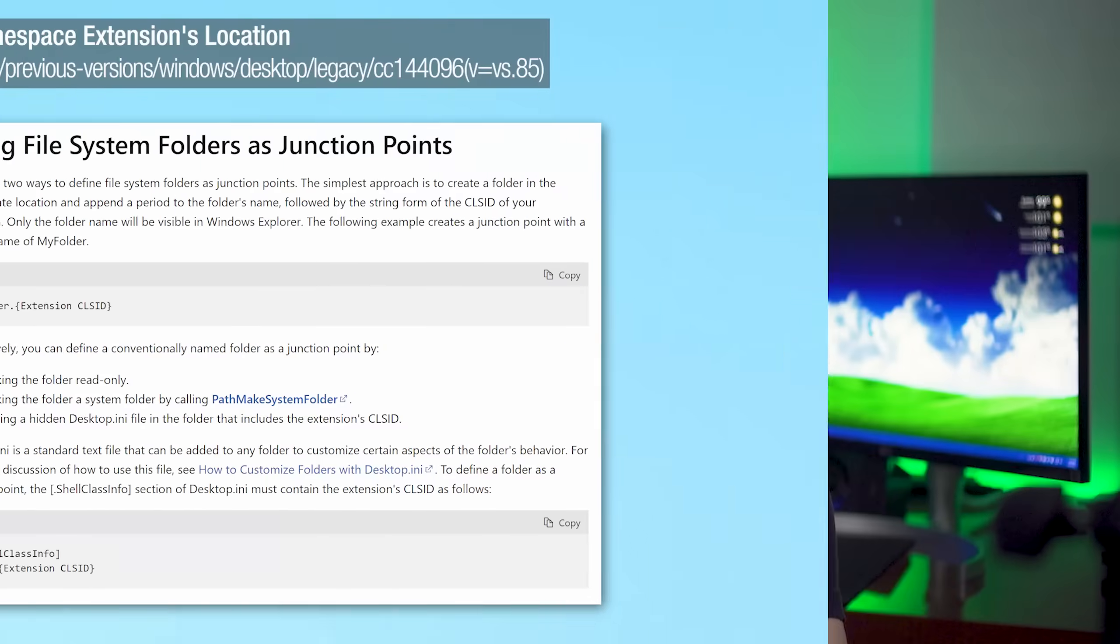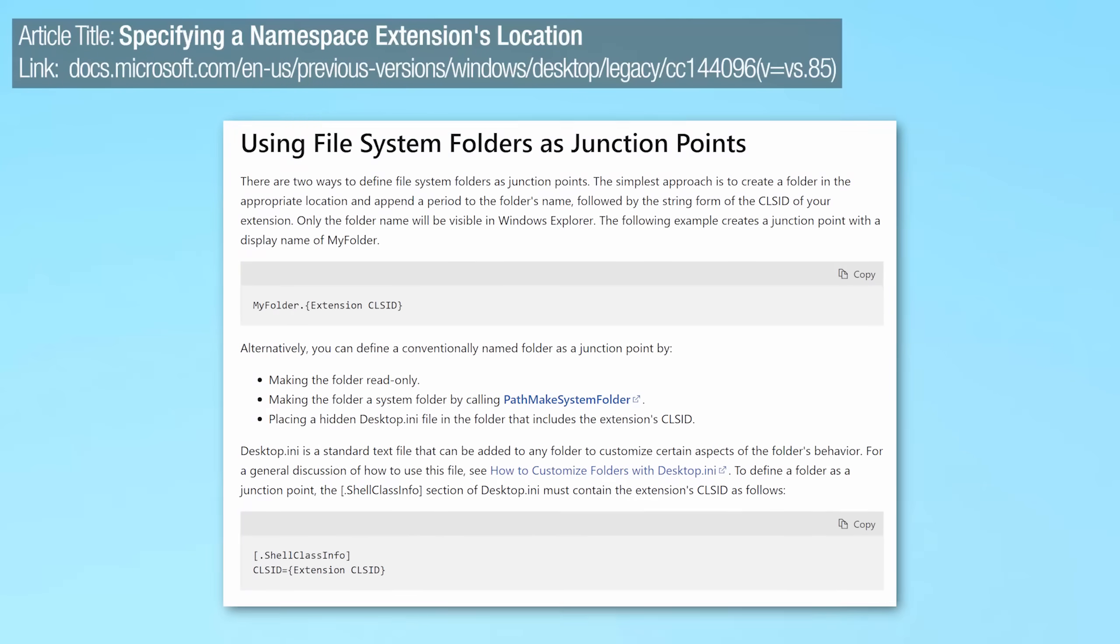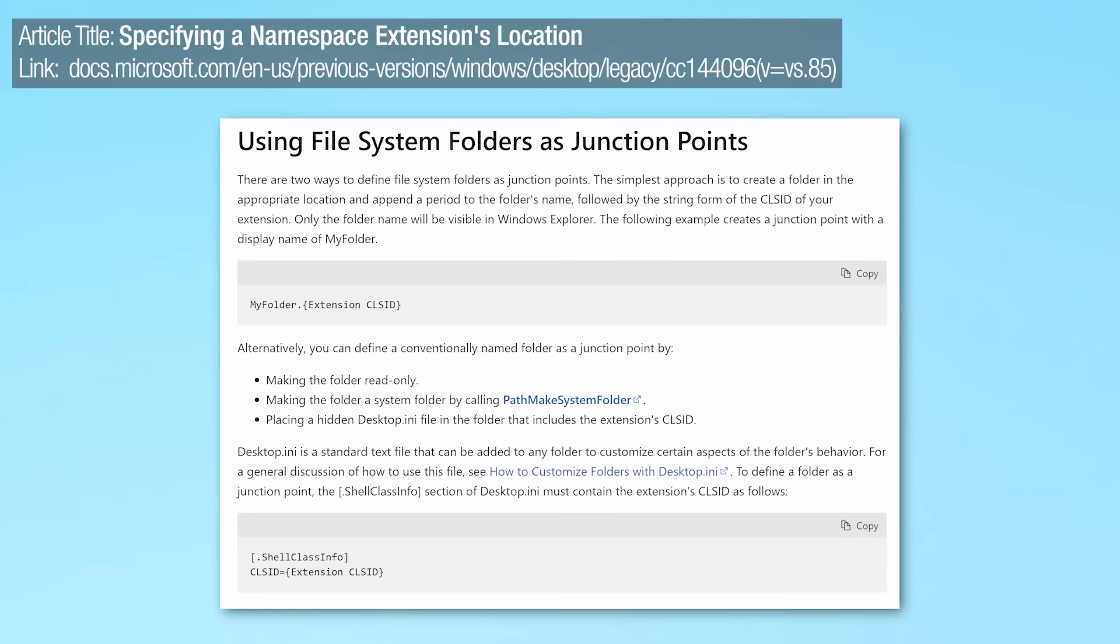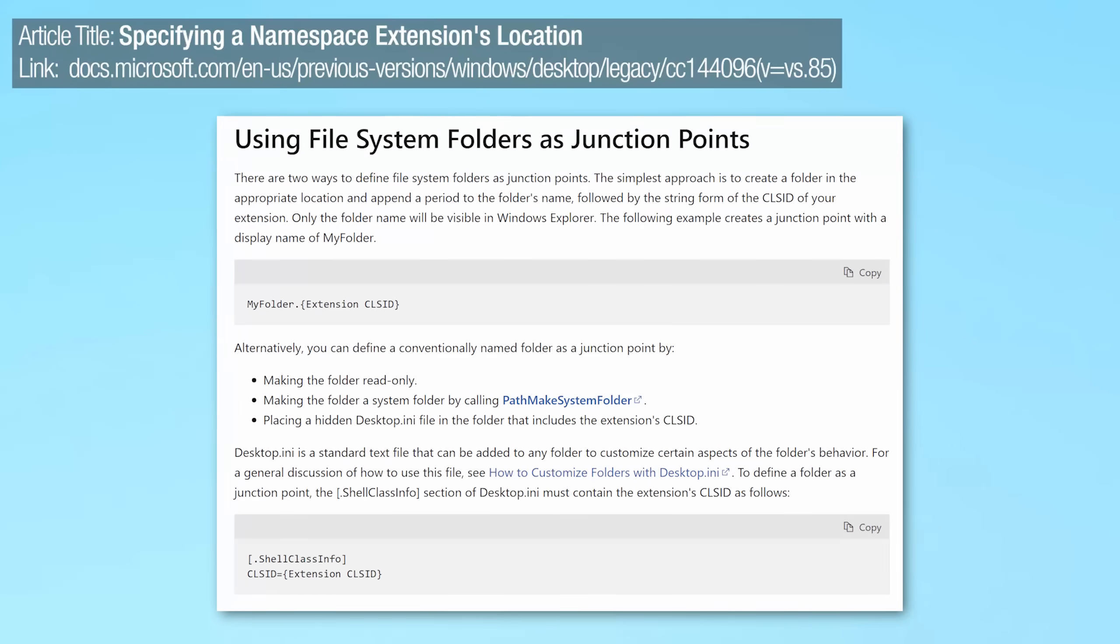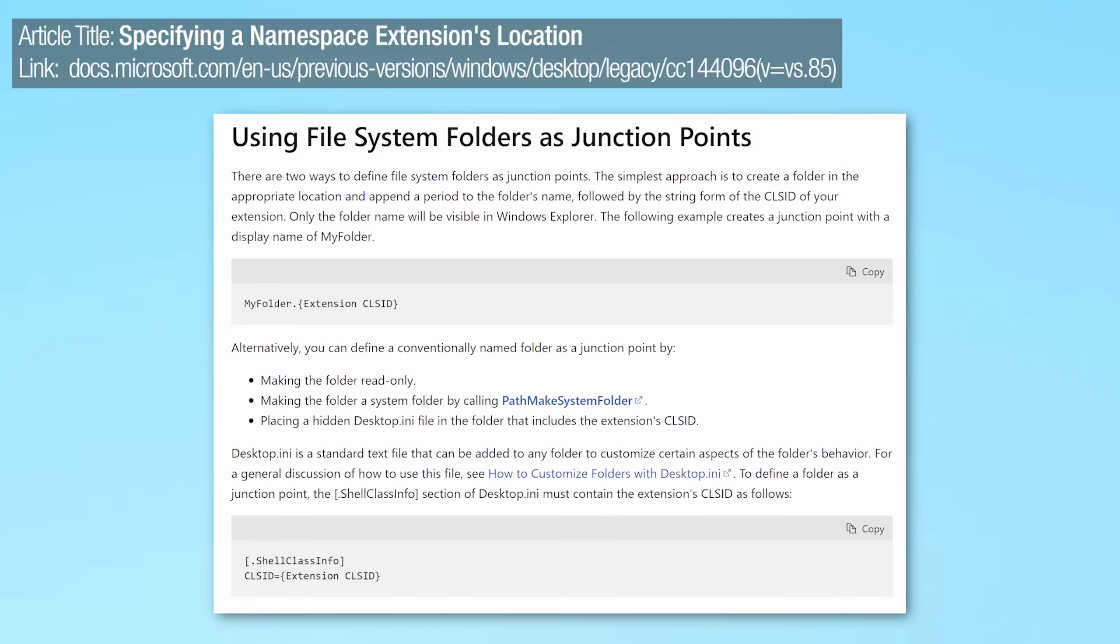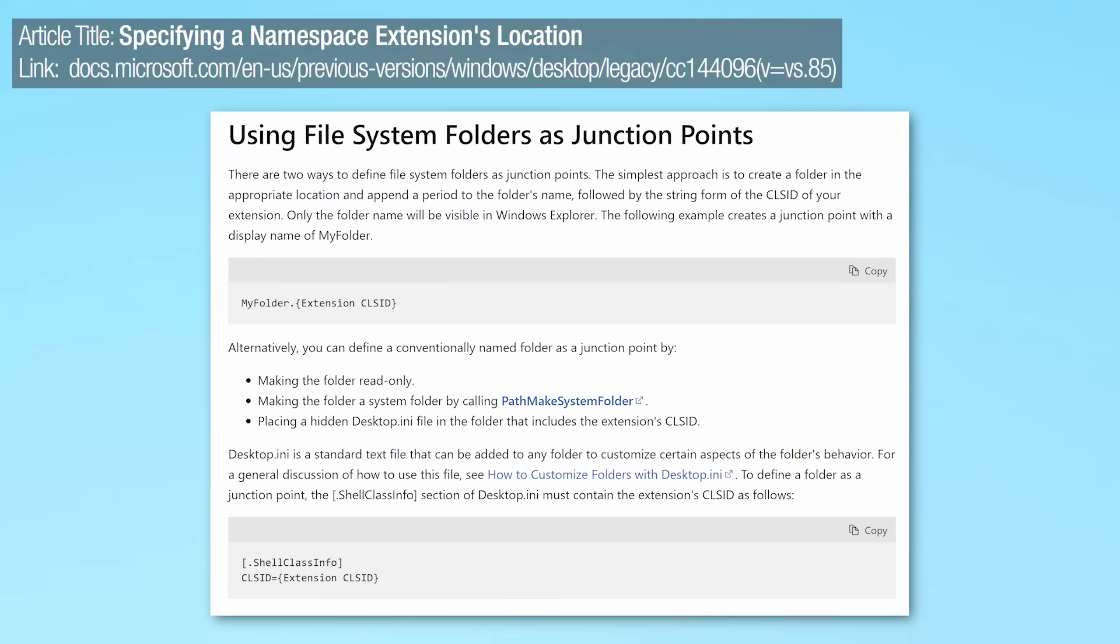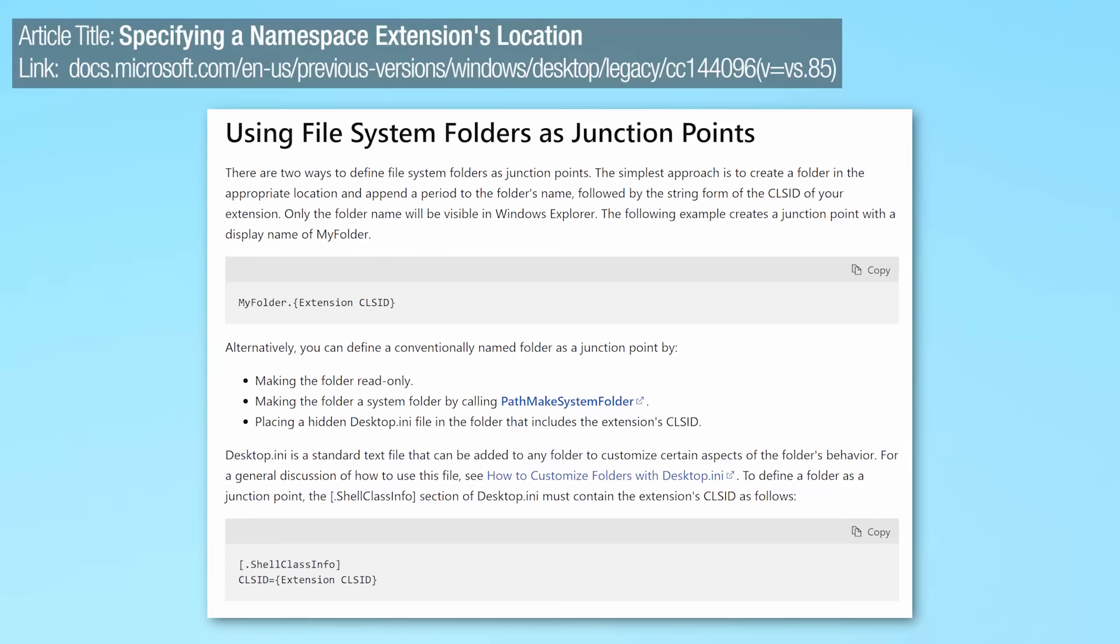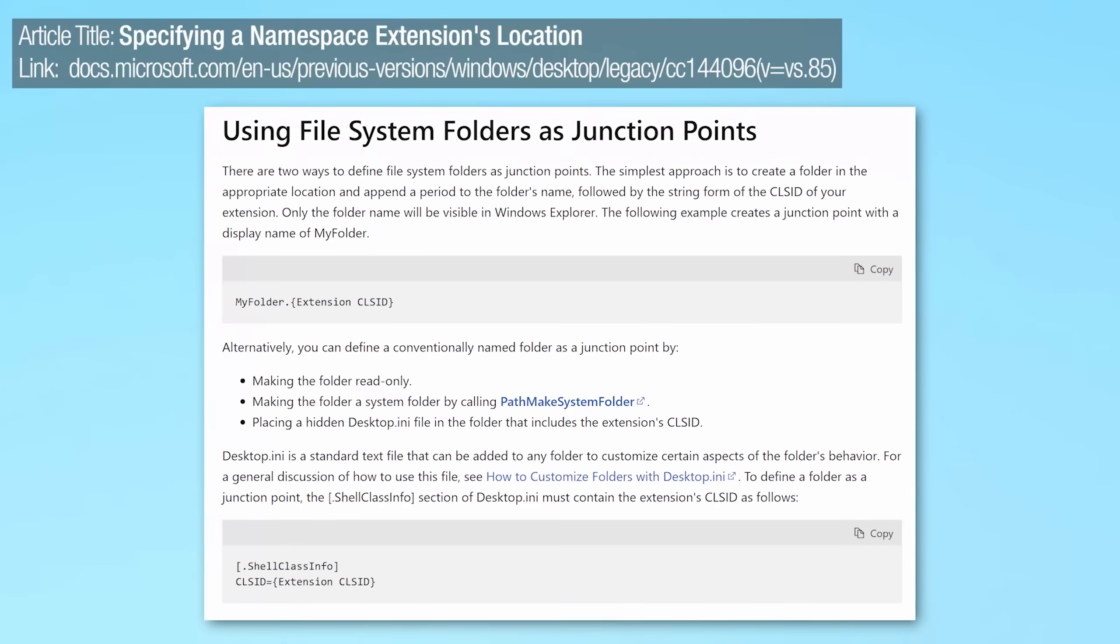Now these special folders don't exactly have any kind of special name as far as I've found. There is a Microsoft article that refers to the technique as using file system folders as junction points, which isn't exactly a user-friendly name. Now file system folder is just a folder, and then a junction point is kind of like an advanced type of shortcut you can think of it as.